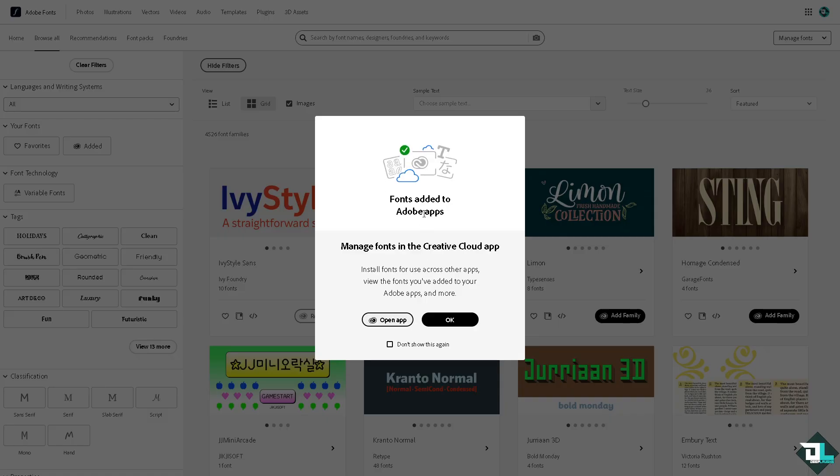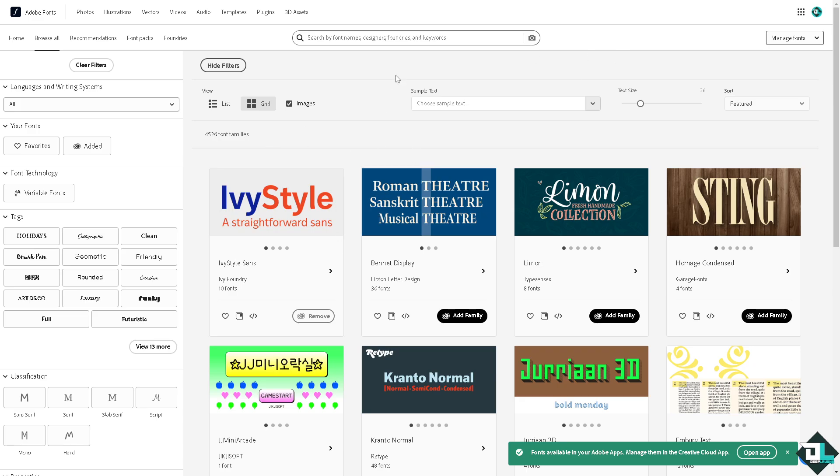fonts added to Adobe apps. Now you can manage fonts in the Creative Cloud app, install fonts, and if you want to open the apps just click on that. You will be forwarded to another home page. It's very easy.